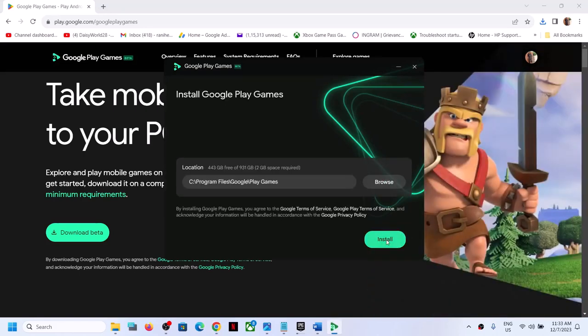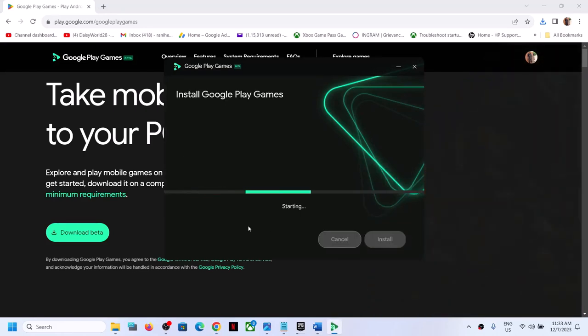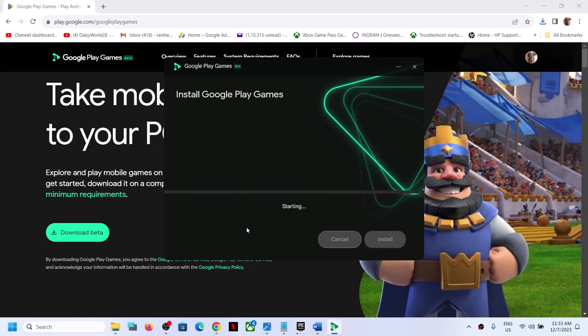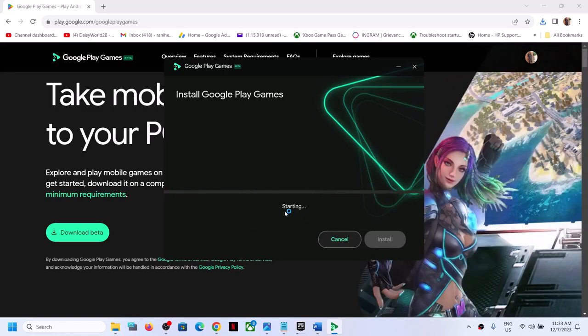Now click on install, click on yes to allow, and let the download complete.